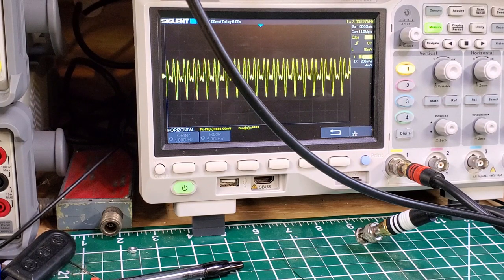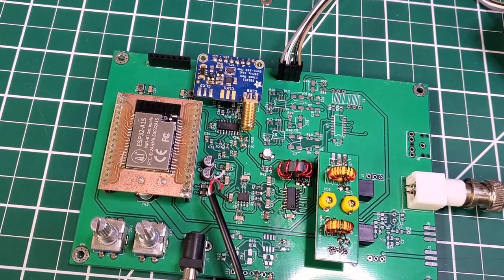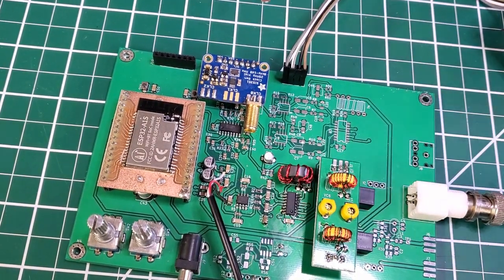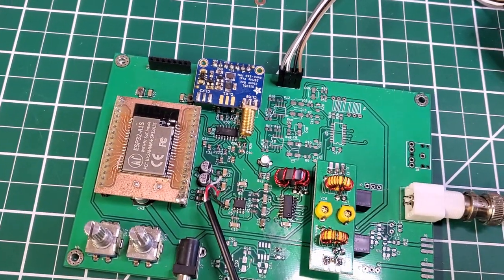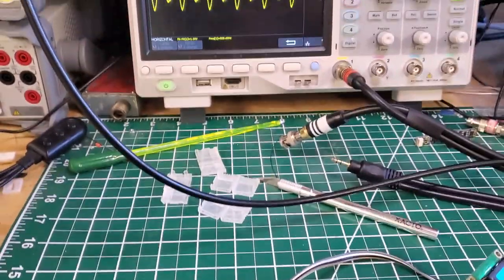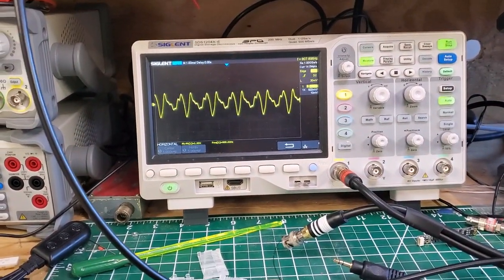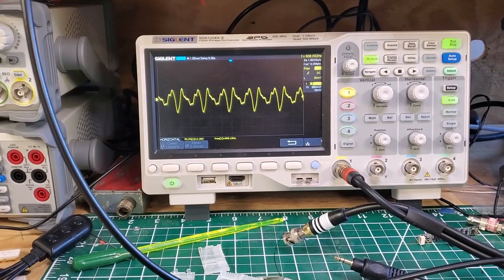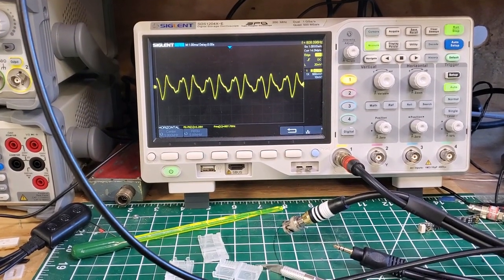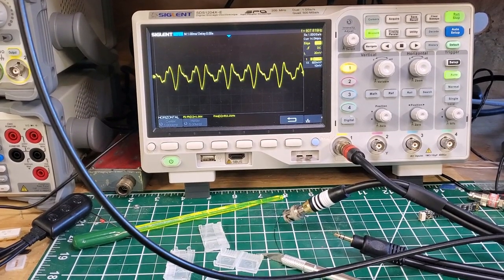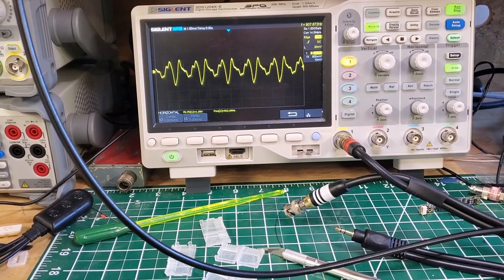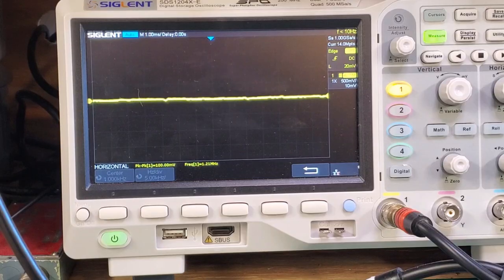Continuing troubleshooting: I replaced the FST3253 with a different one just to see if that would improve the situation, and unfortunately it does not. As you can see panning up, I'm tuned 8.5 kHz above the input RF and I'm still getting those weird audio harmonics.